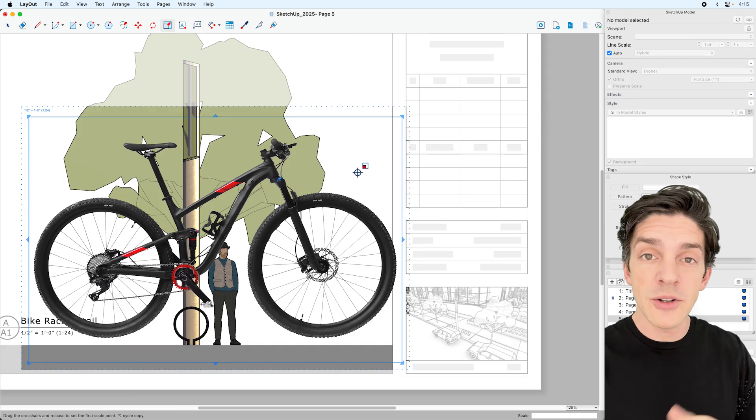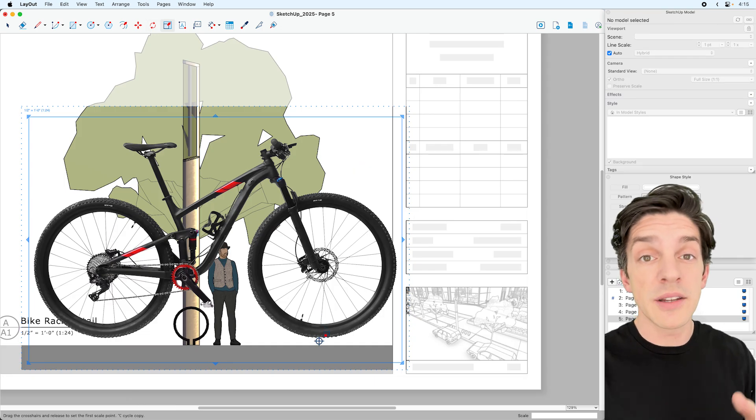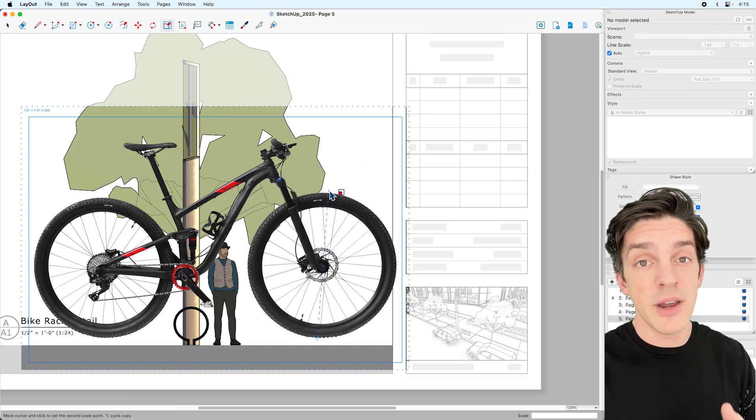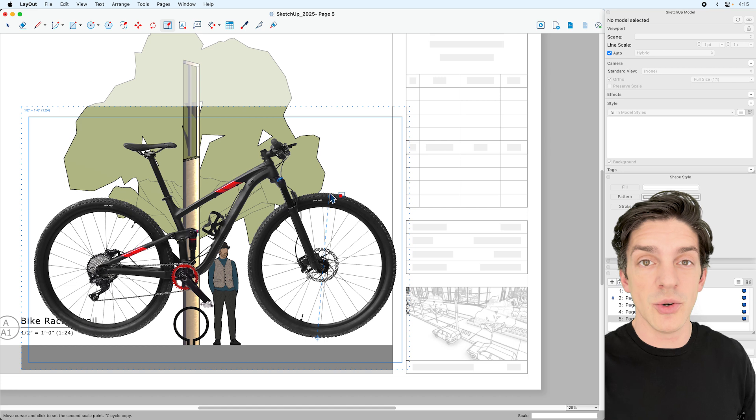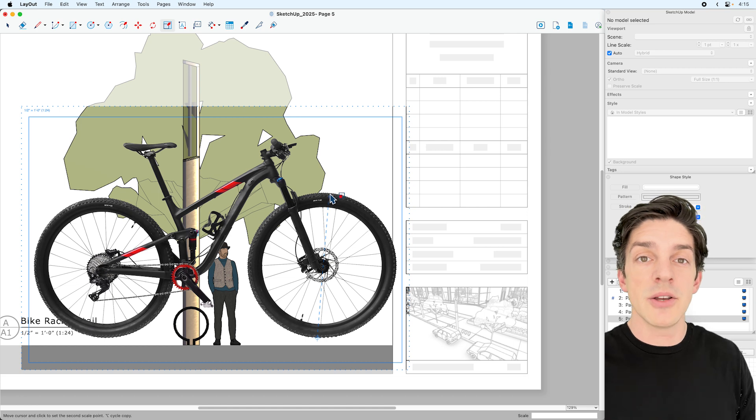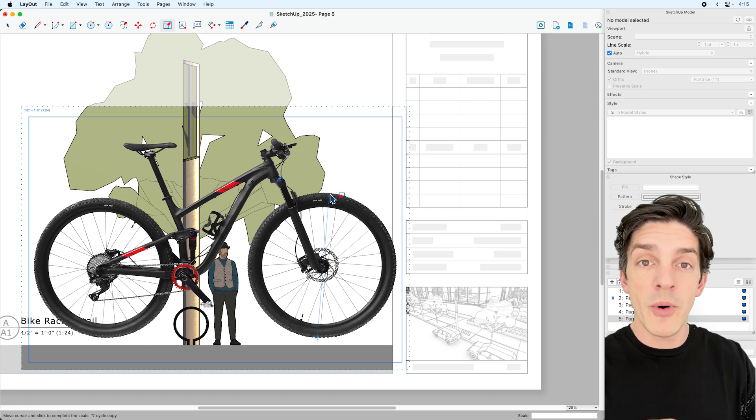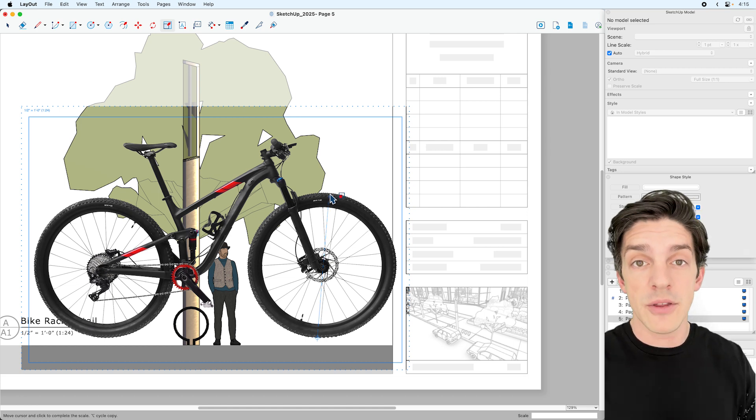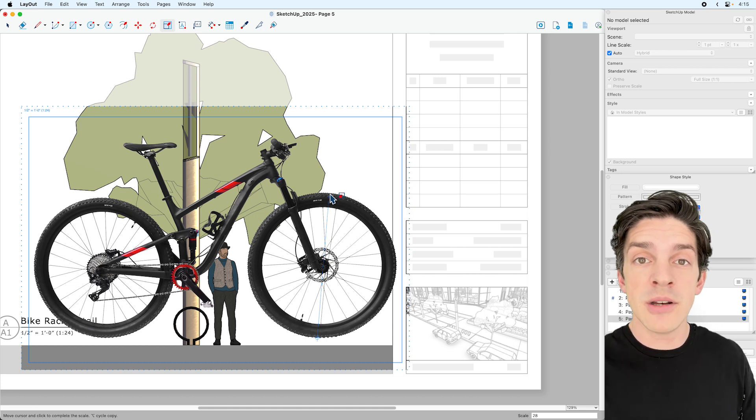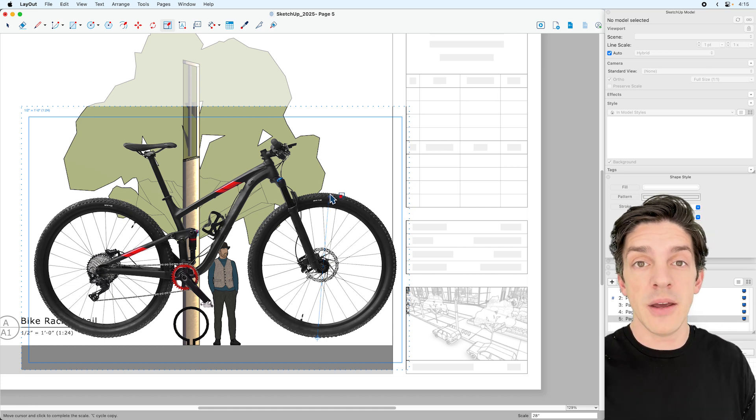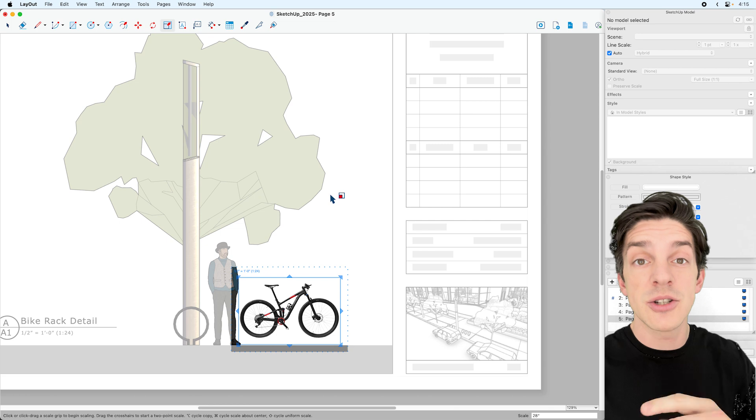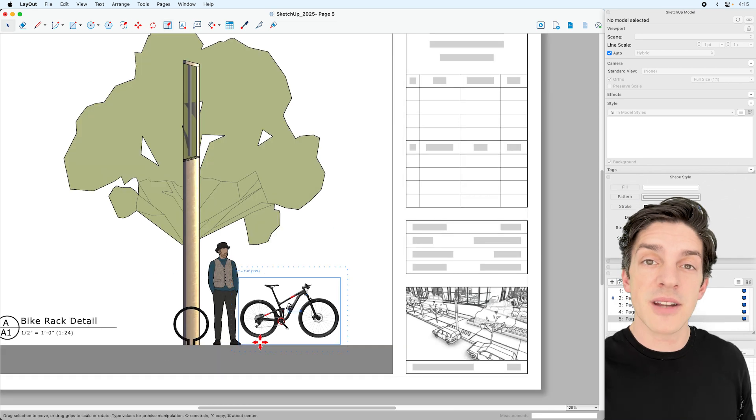With the Scale tool, you can do a relative scale, kind of like you can with the Tape Measure tool in SketchUp. So you define your two points, enter the correct dimension, and then it will scale that image to the correct scale.